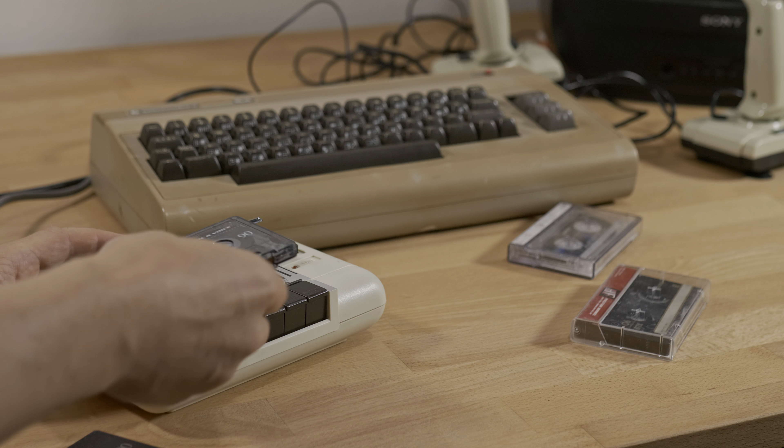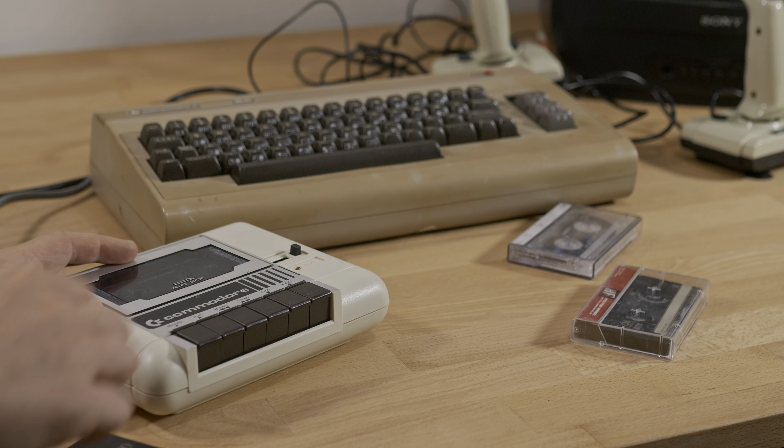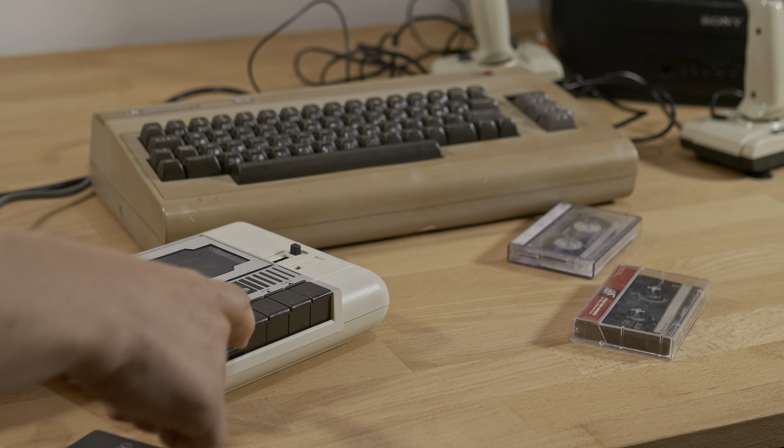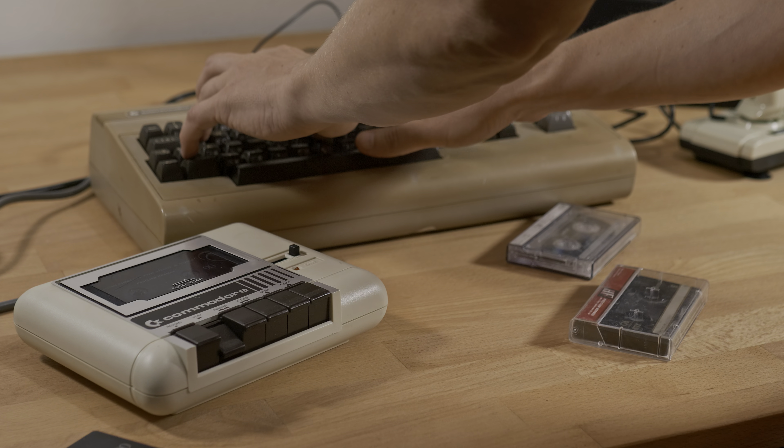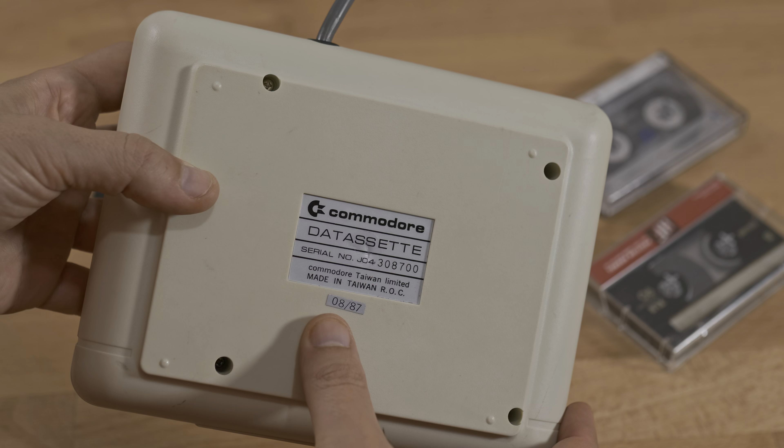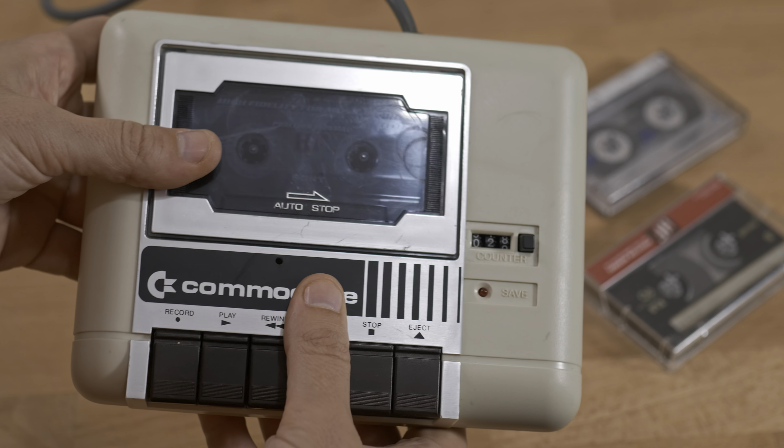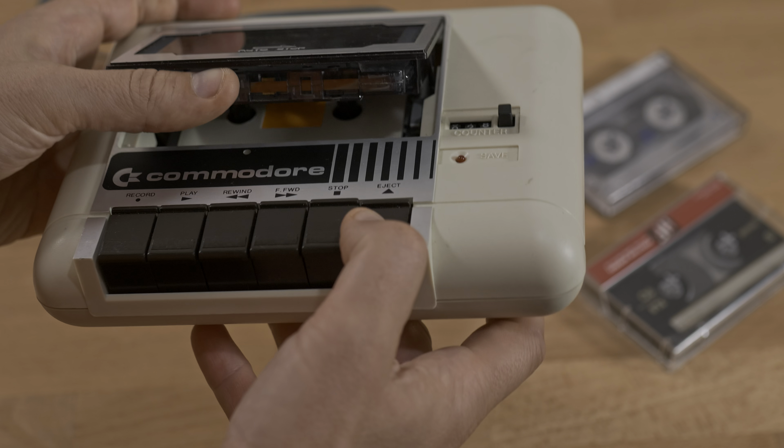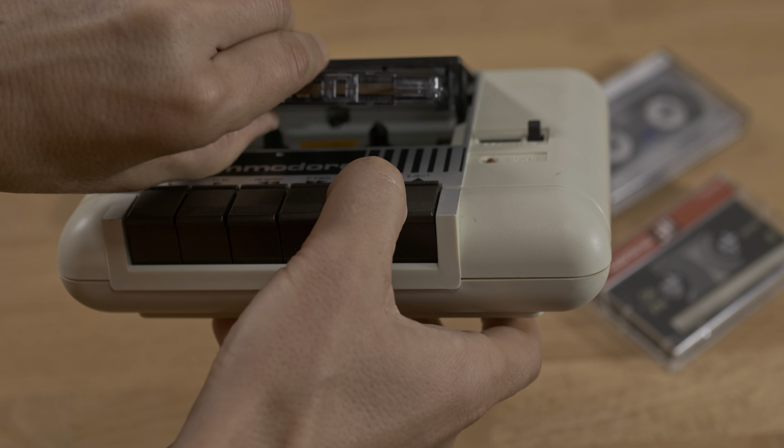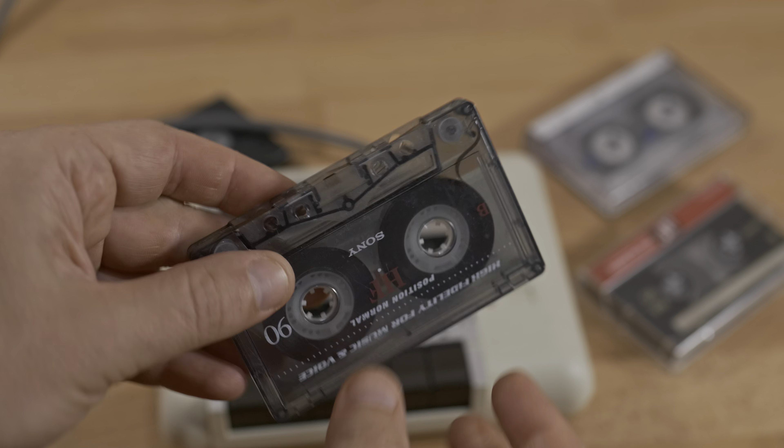As a kid, whenever I visited my cousins we played C64 games. These were usually stored on regular cassettes. Now almost 40 years later, I'm revisiting this old tech again. This time with a focus on the technical side.